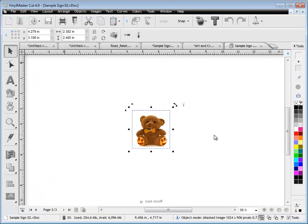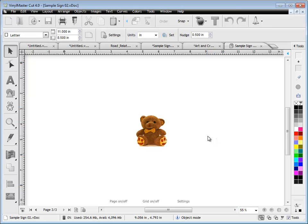So that's generally how we use the Vinyl Master Cut program and where the main tools and features are. And that's the end of this lesson.